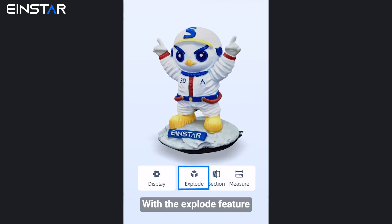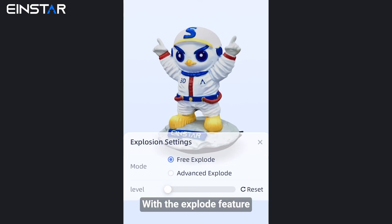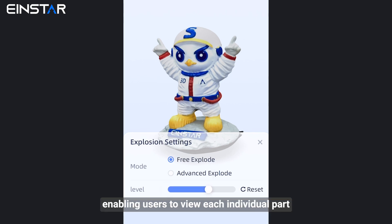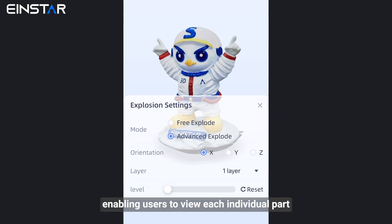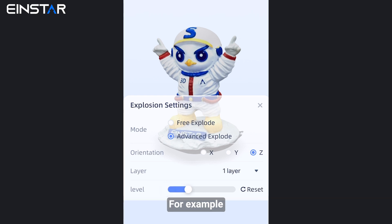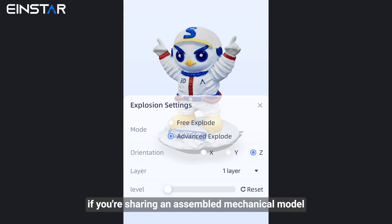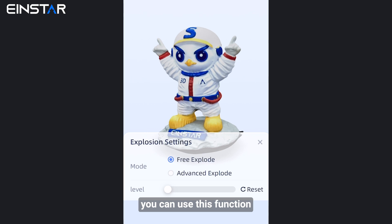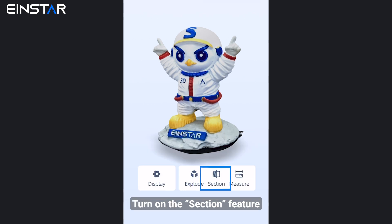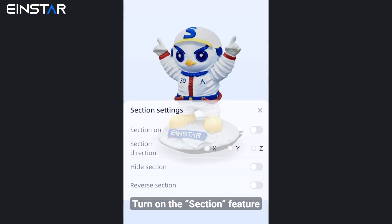With the explode feature, the model will split apart, enabling users to view each individual part. For example, if you are sharing an assembled mechanical model, you can use this function.